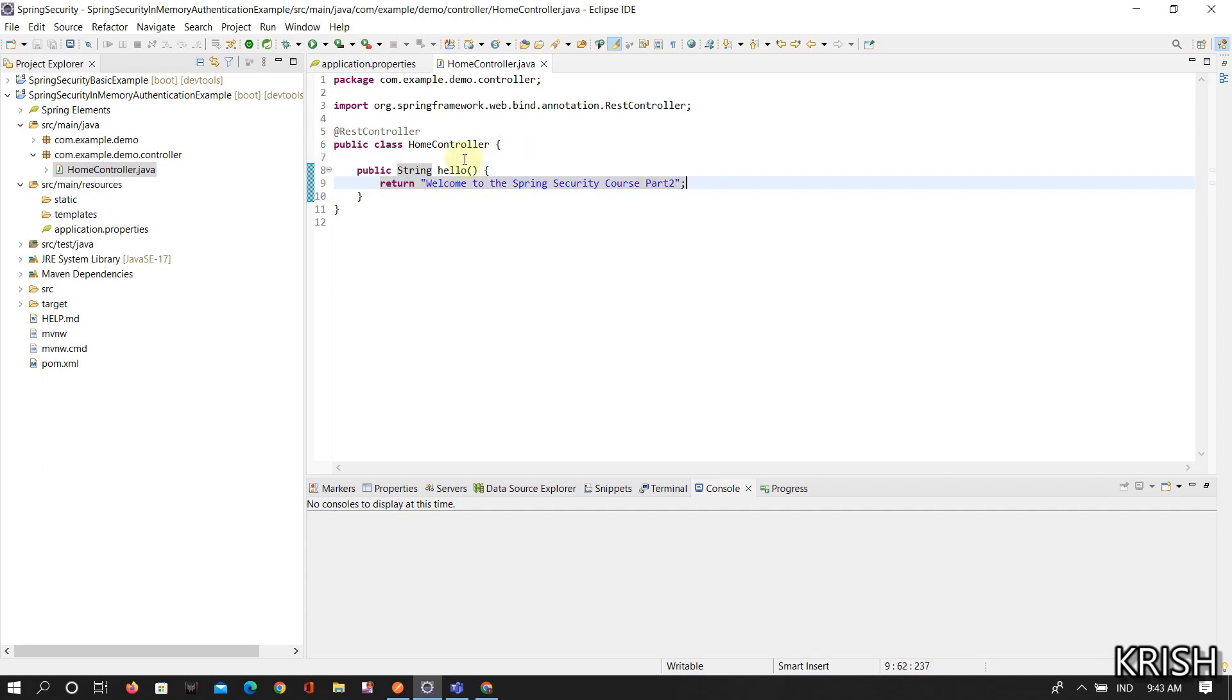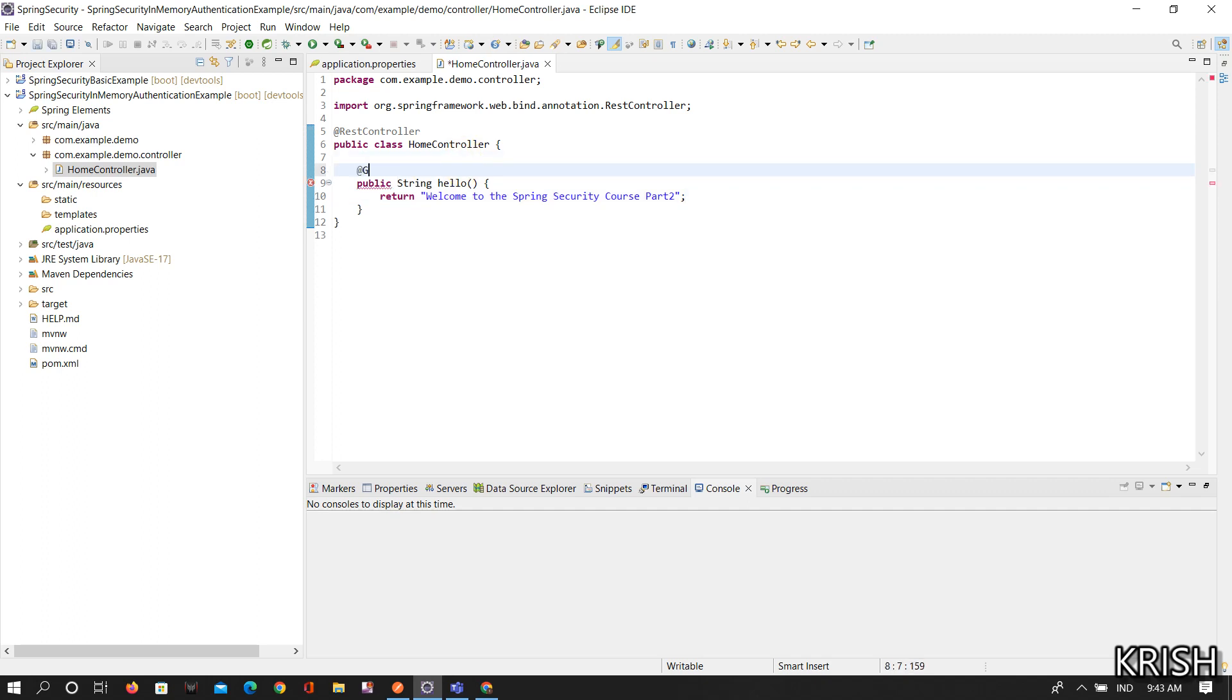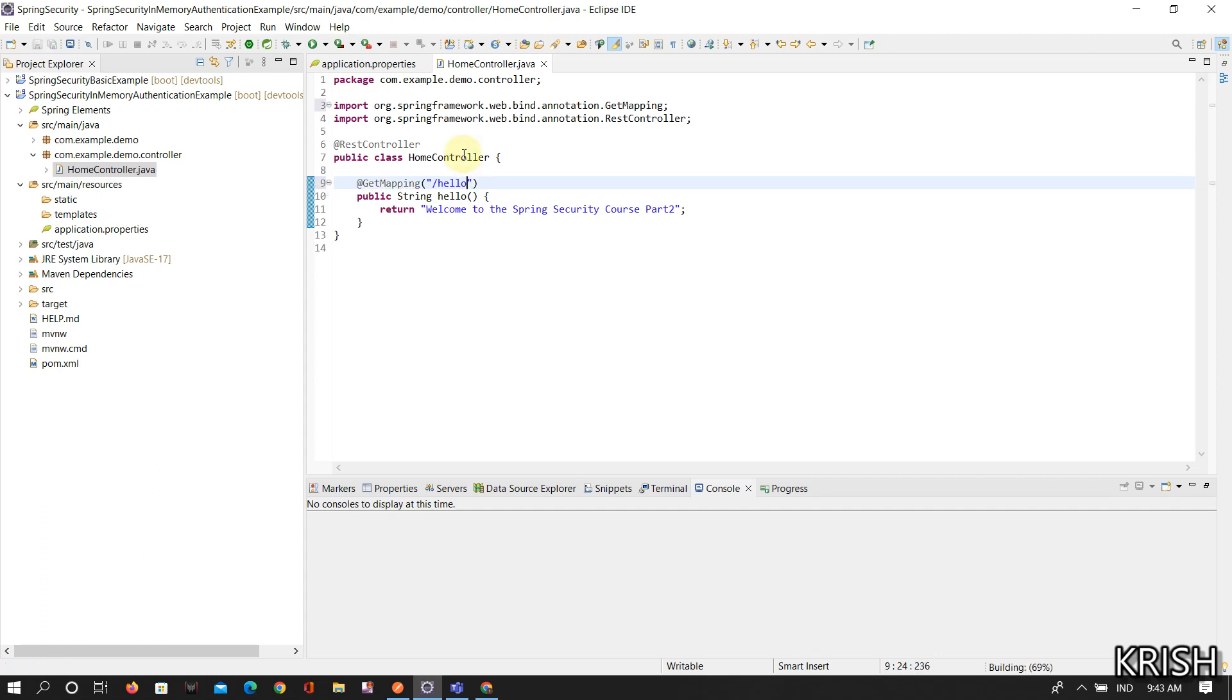And then create a method public String hello and return 'Welcome to the Spring Security course part 2'. Once you've done this, map this with /hello URL pattern. Up to this you should know. If you haven't watched the first video I'll give the link in the description.